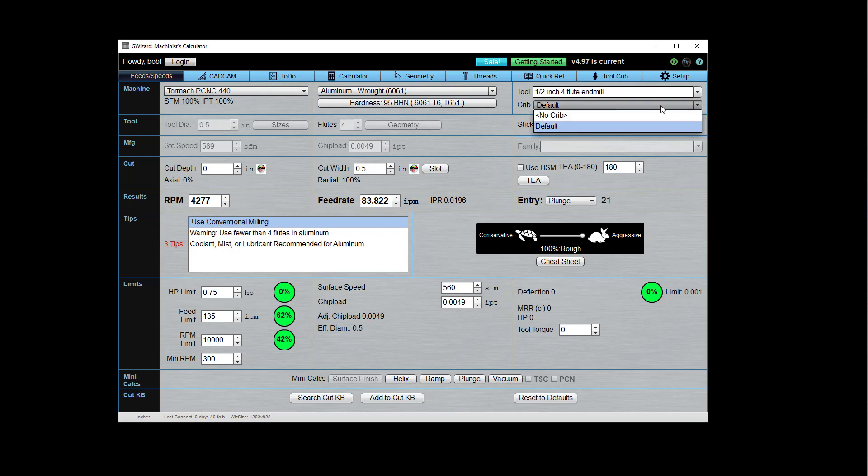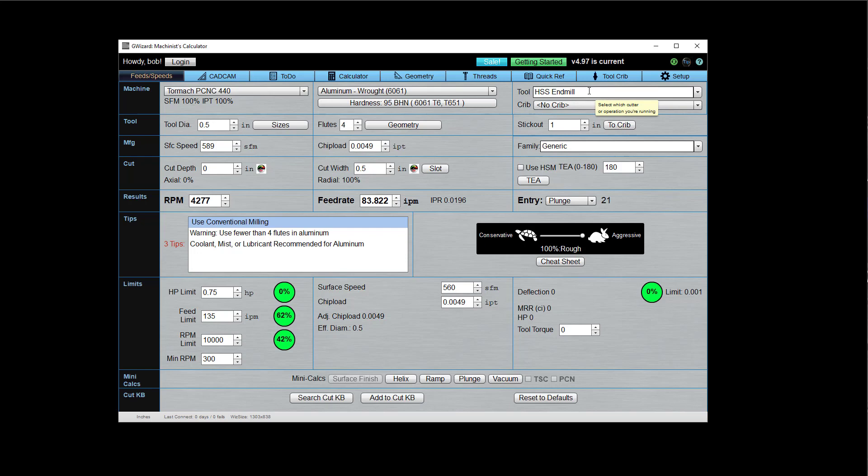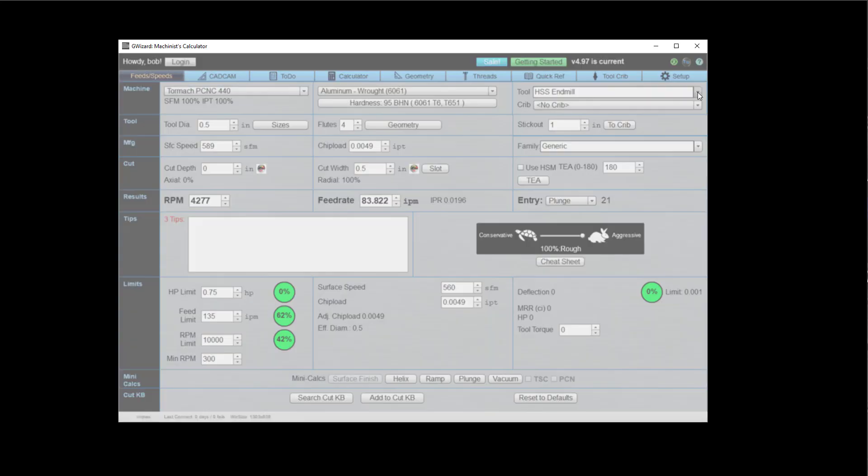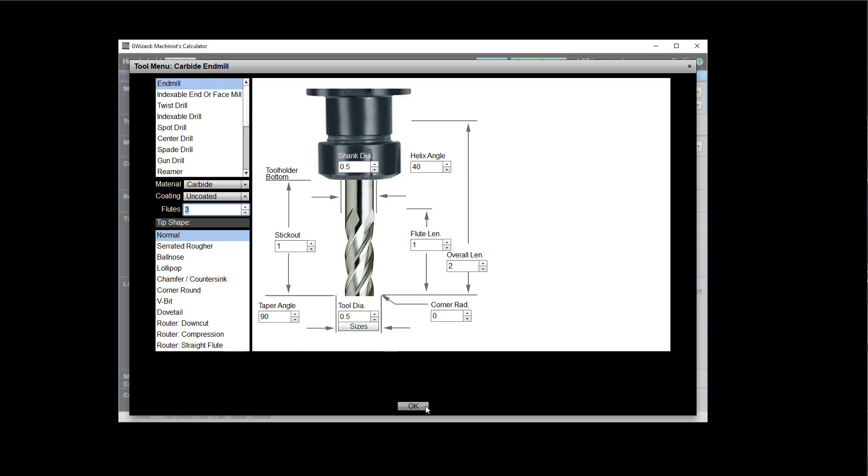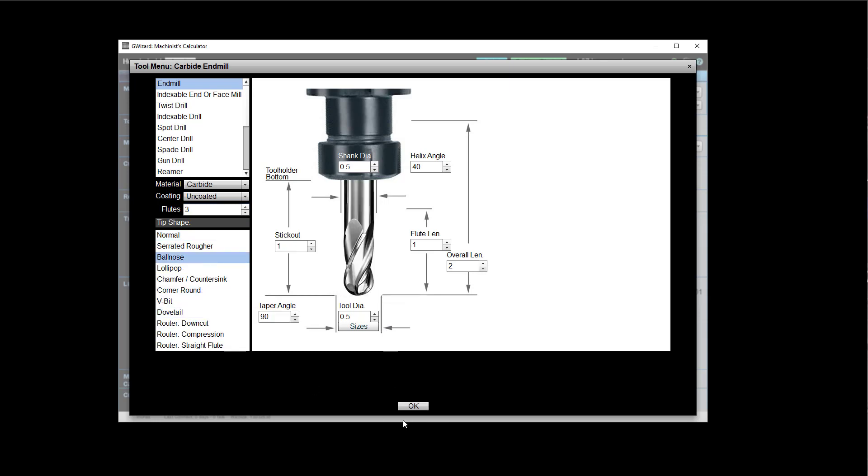Here's another way you can access the tool crib here. Let's say I've just spent some time setting up some sort of a special tool. Let's make it a carbide. Let's go with three flutes. And in this case, let's make it a ball nose cutter.